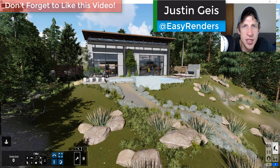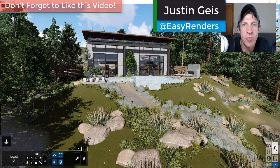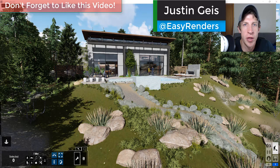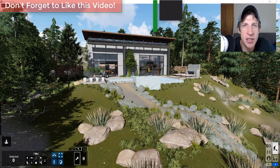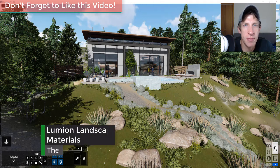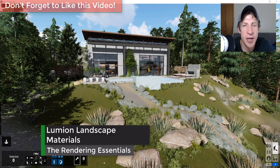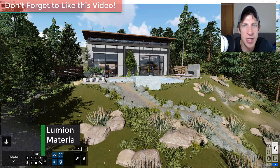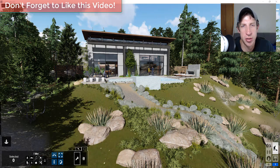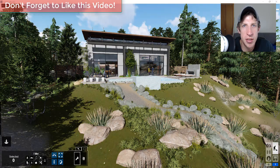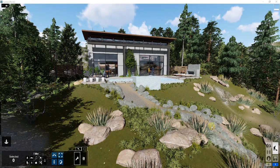What's up guys, Justin here with The Rendering Essentials back with another Lumion tutorial. In today's video, we're going to talk about the different landscape material options within Lumion and how you can add rocks, grass, and other things using those materials. Let's go ahead and jump into it.